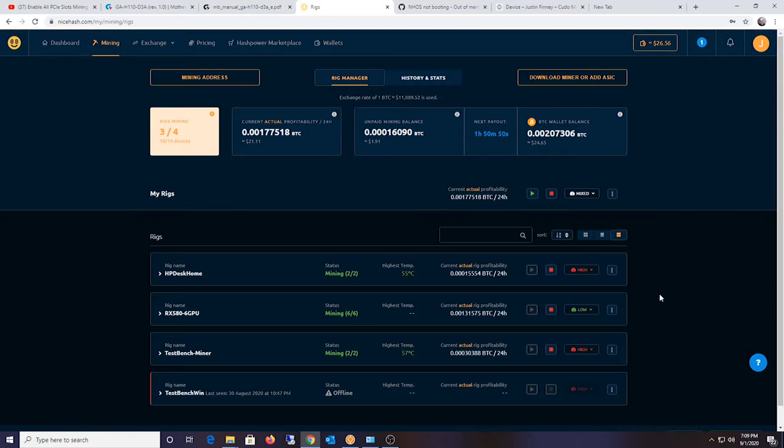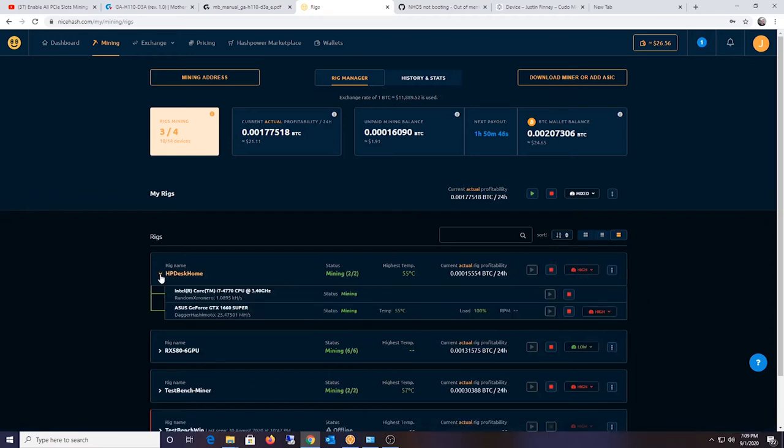But let me show you my current setup, my rigs here. This is my desktop computer with that Asus GTX 1660 Super. The card actually costs about $250, and the hashes are probably running from about $24 to $28.